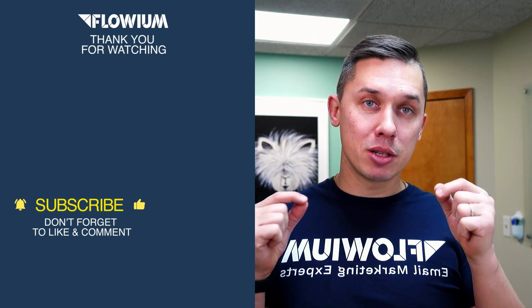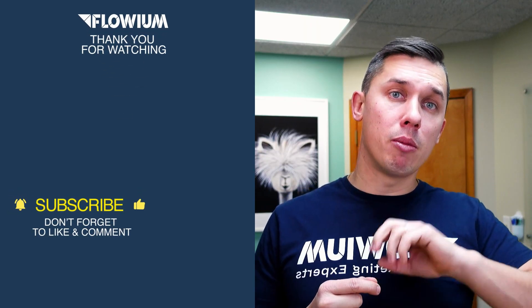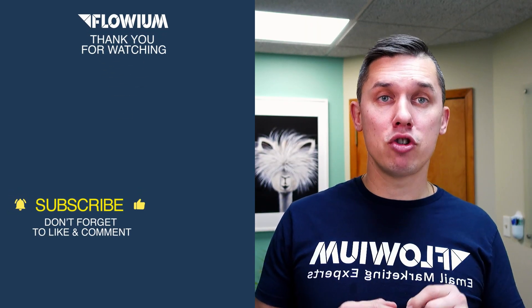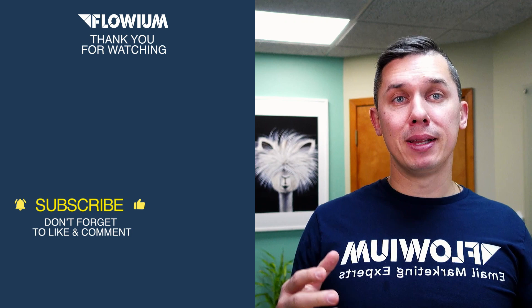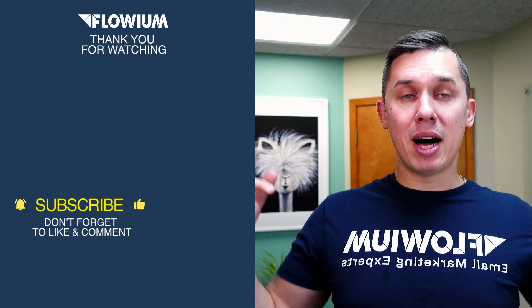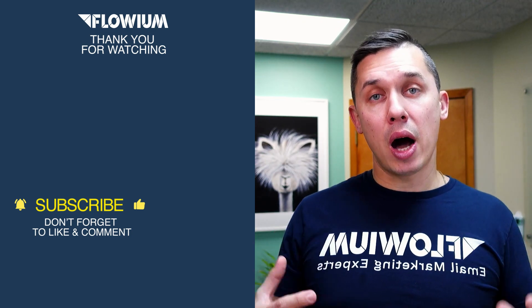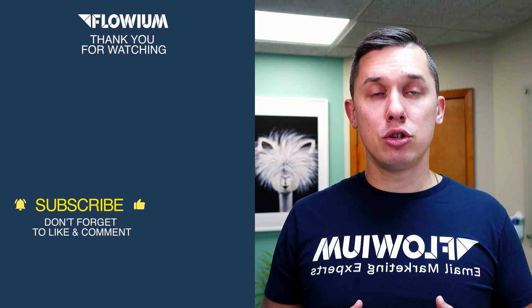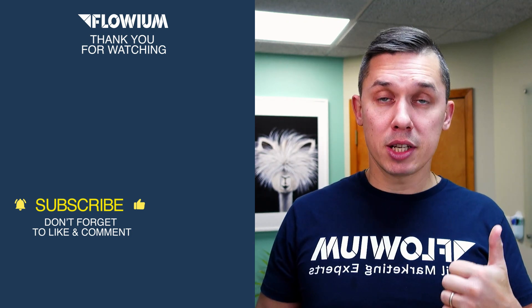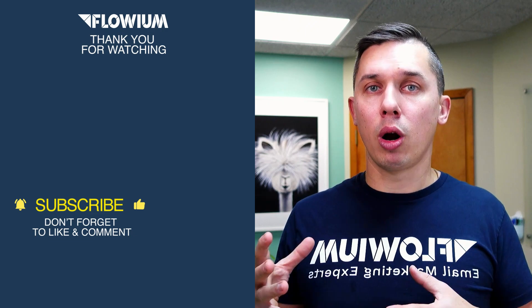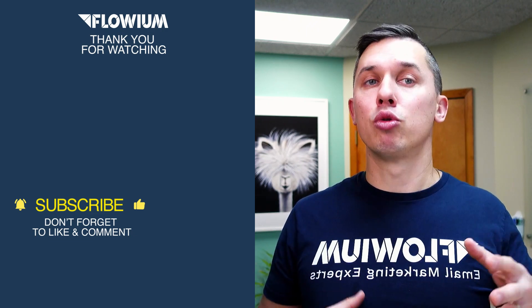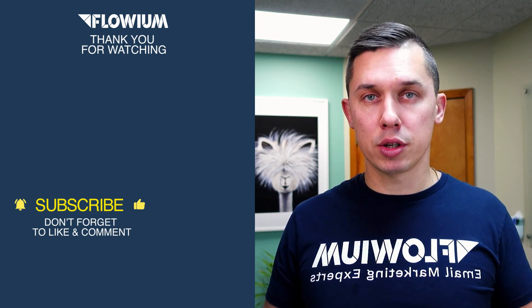In case you have any questions about this video or any future video, please leave them under this video and I will do my best to either answer myself or direct you to the right resources.